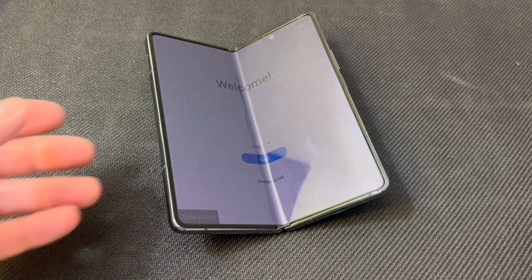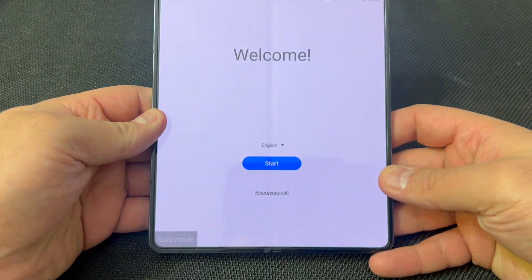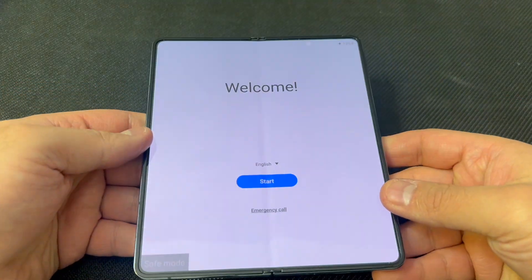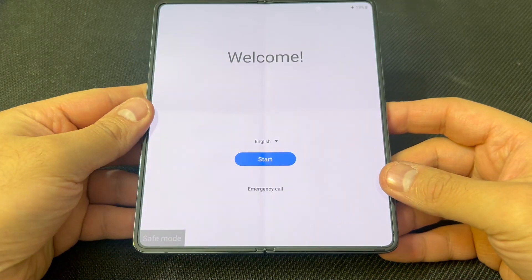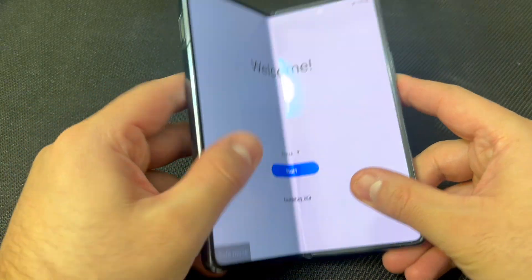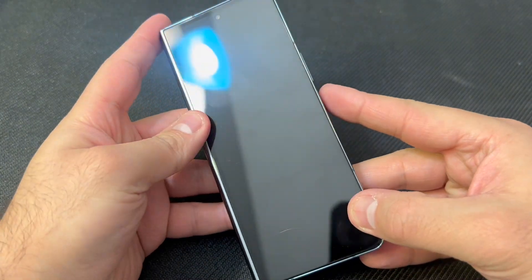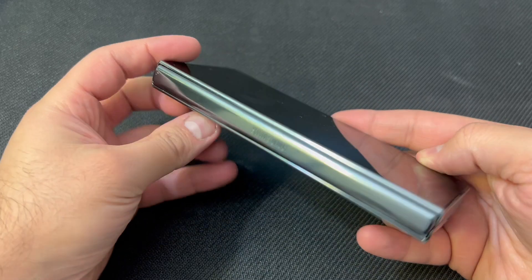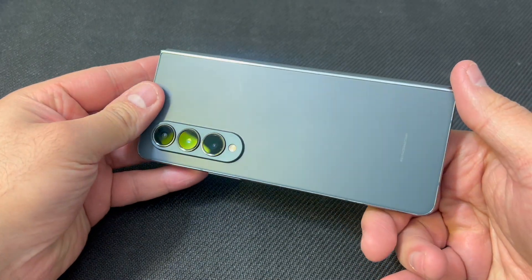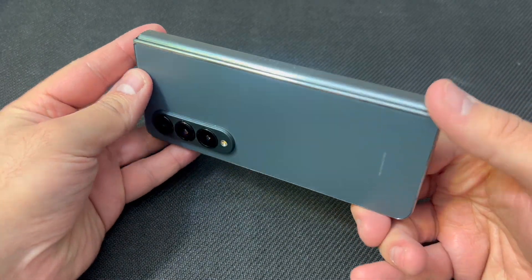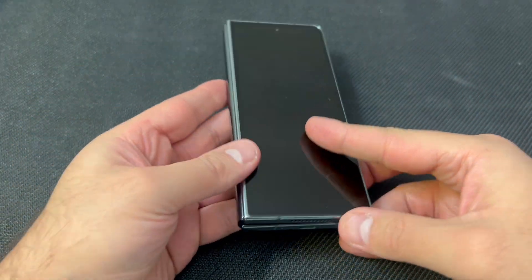Hello guys, welcome back to my channel. In today's video, I'm going to be showing you the steps on how to factory reset your Samsung Galaxy Z Fold 4. It's going to be very easy steps on how to get this done.